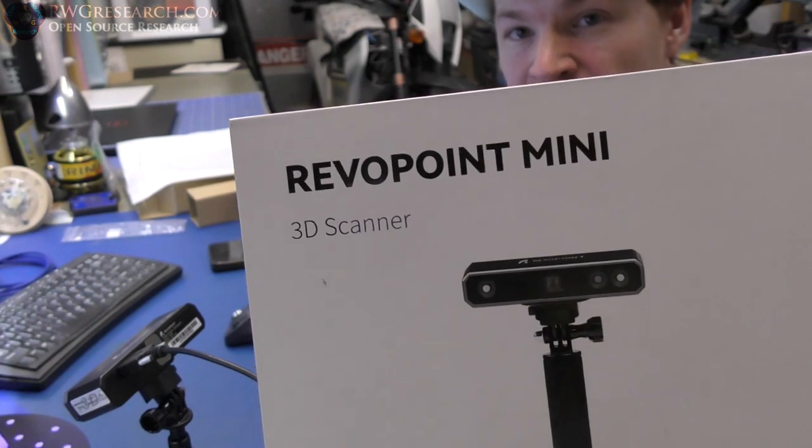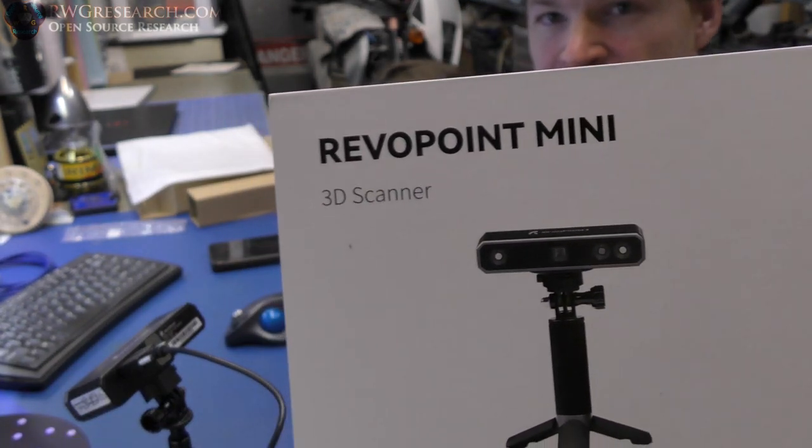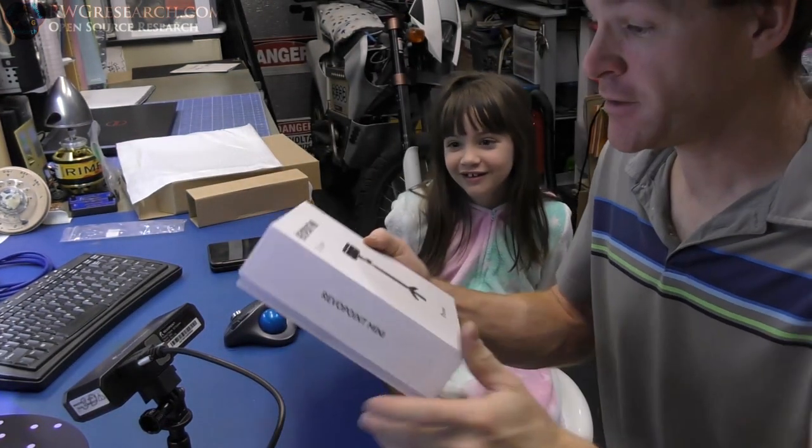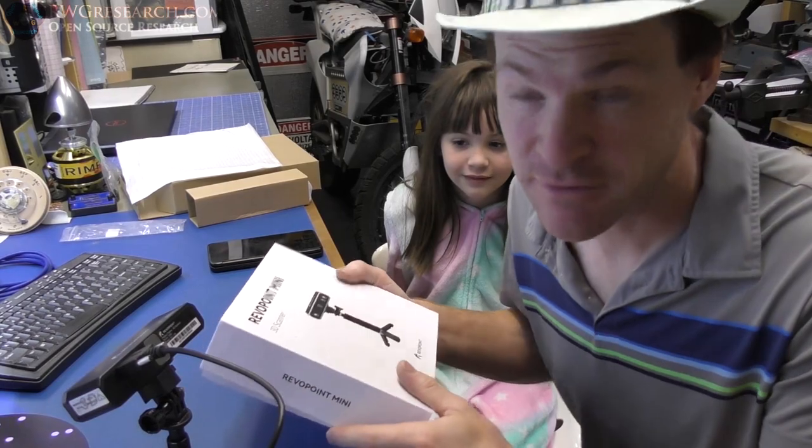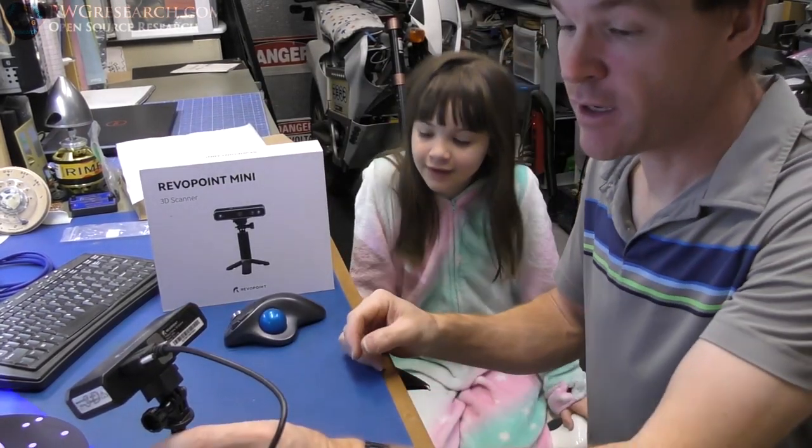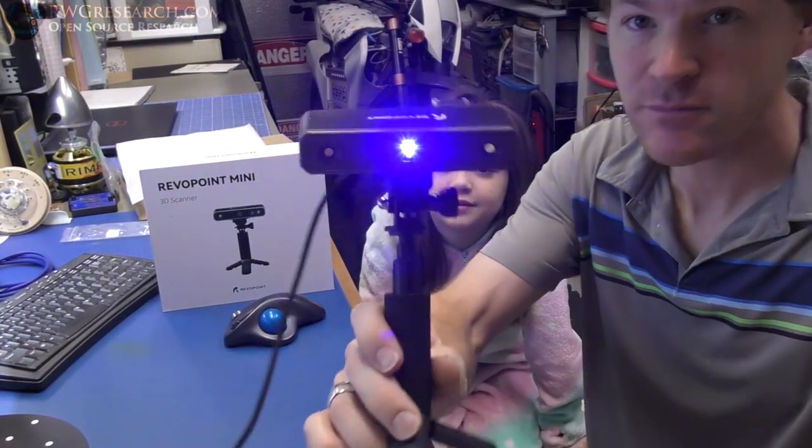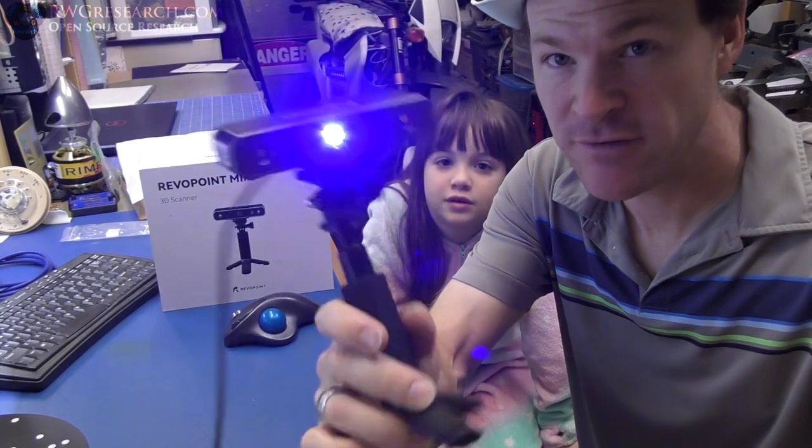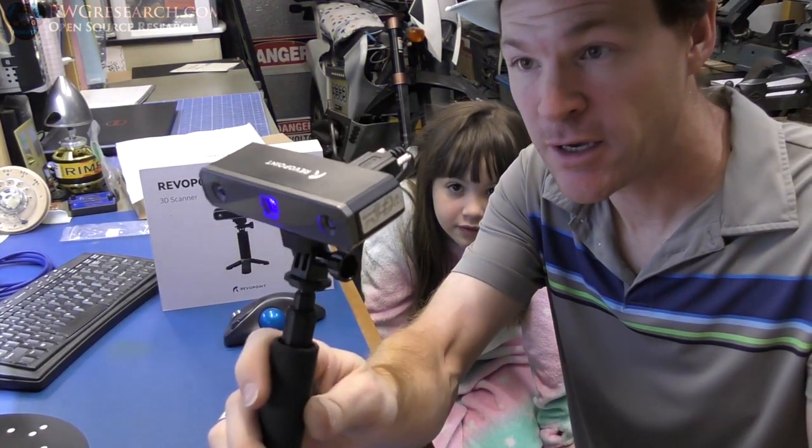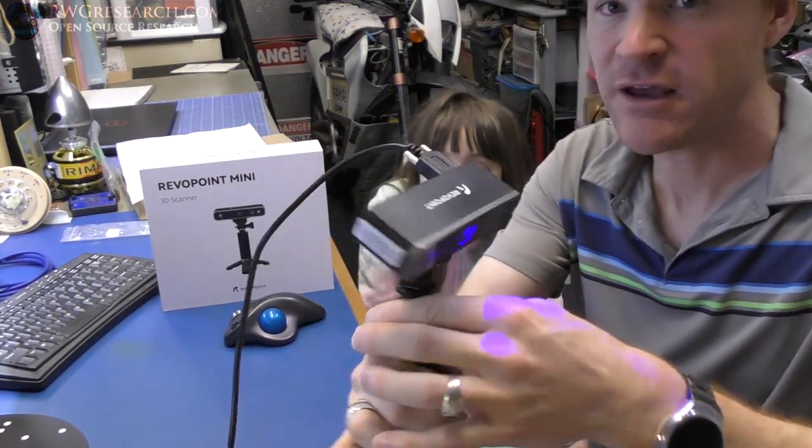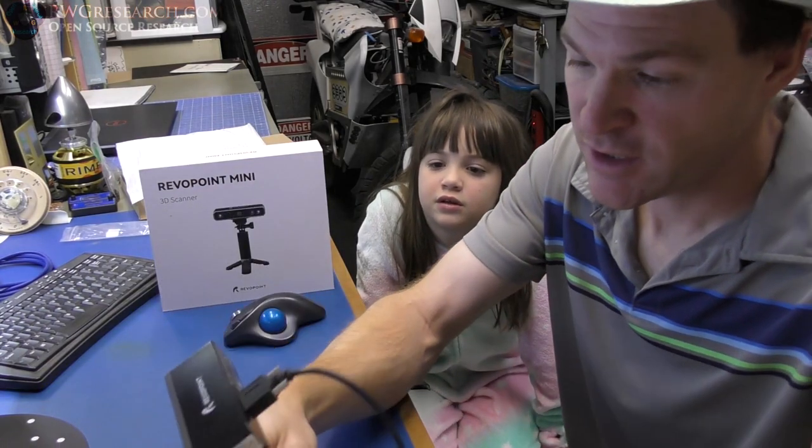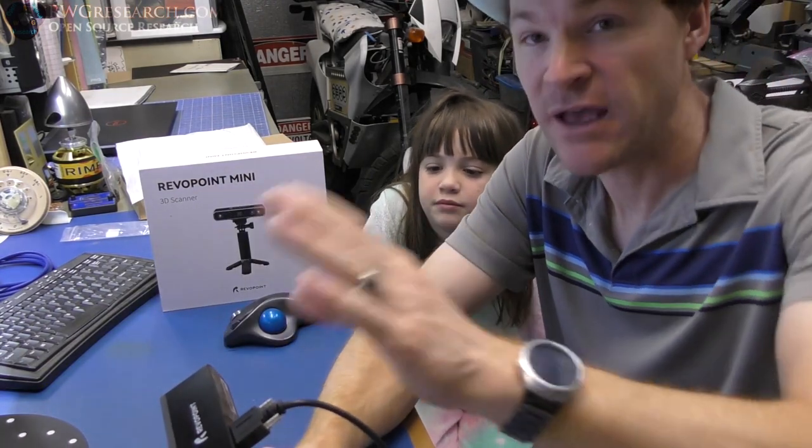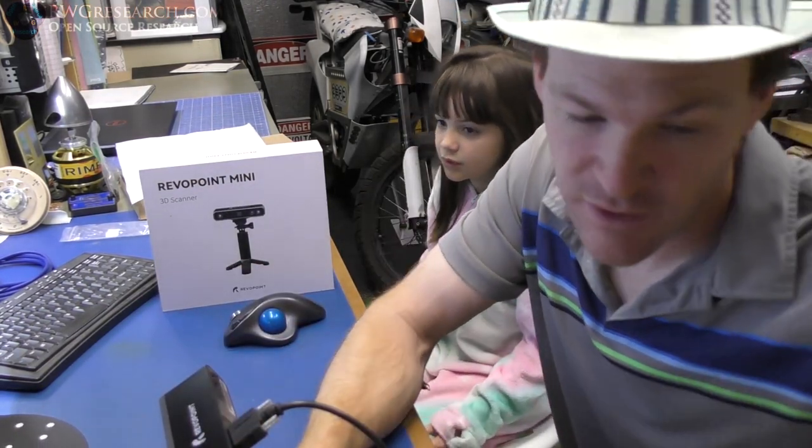So, that is the Revo Point Mini. And, I can't complain. It's working pretty well for me so far. Even though this is a prototype. It's still on. Even though this is a prototype. It doesn't have the glass front. It doesn't have the RGB camera. It has the same processor as the other one. Which,